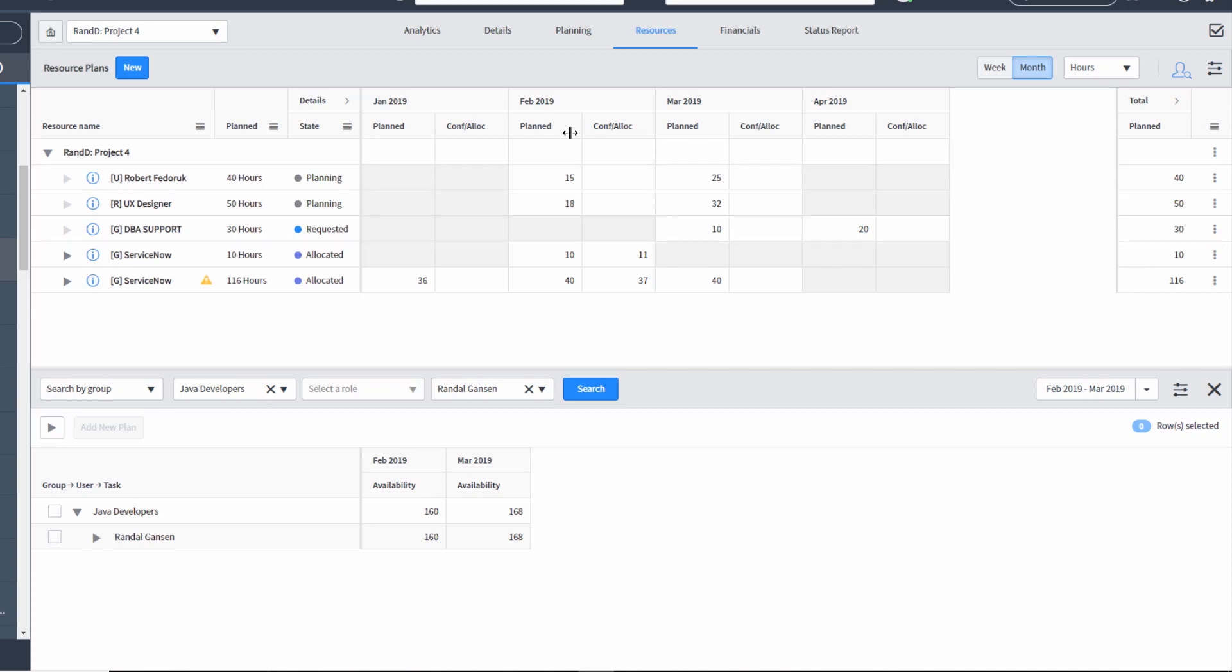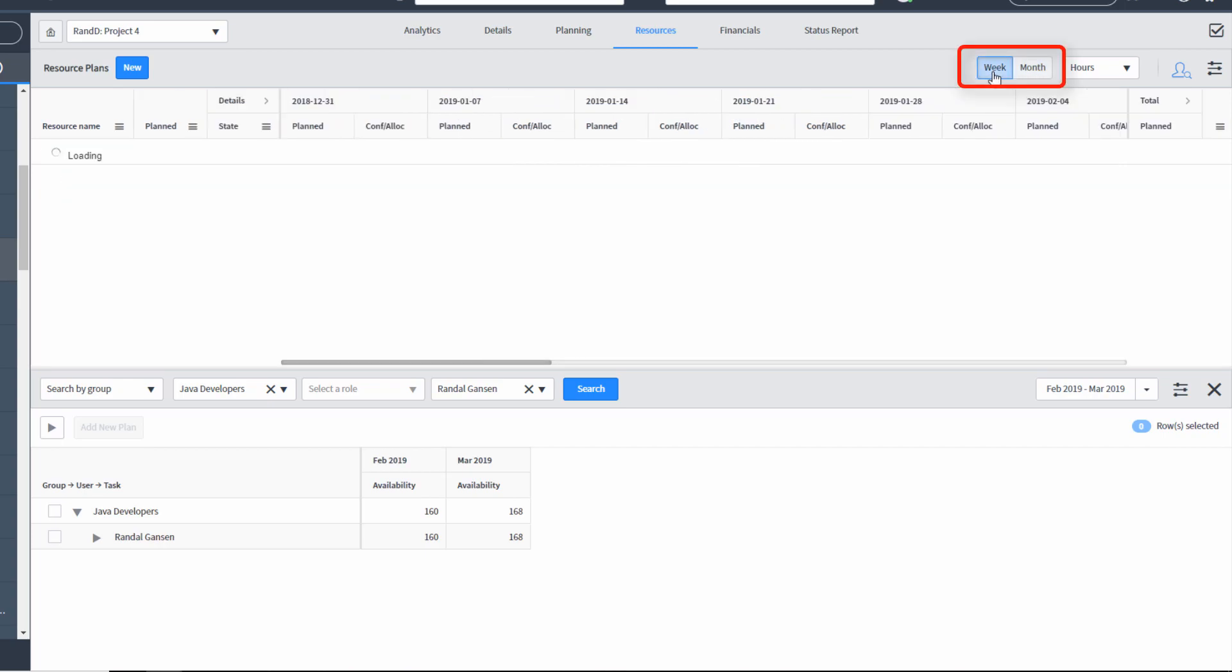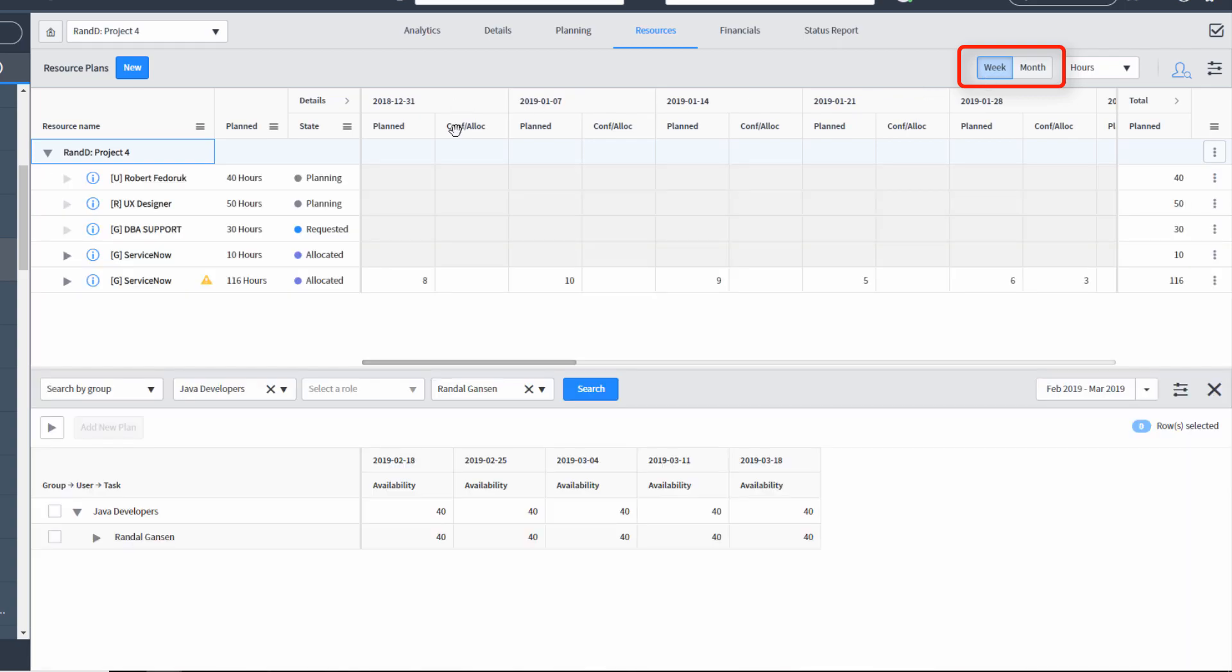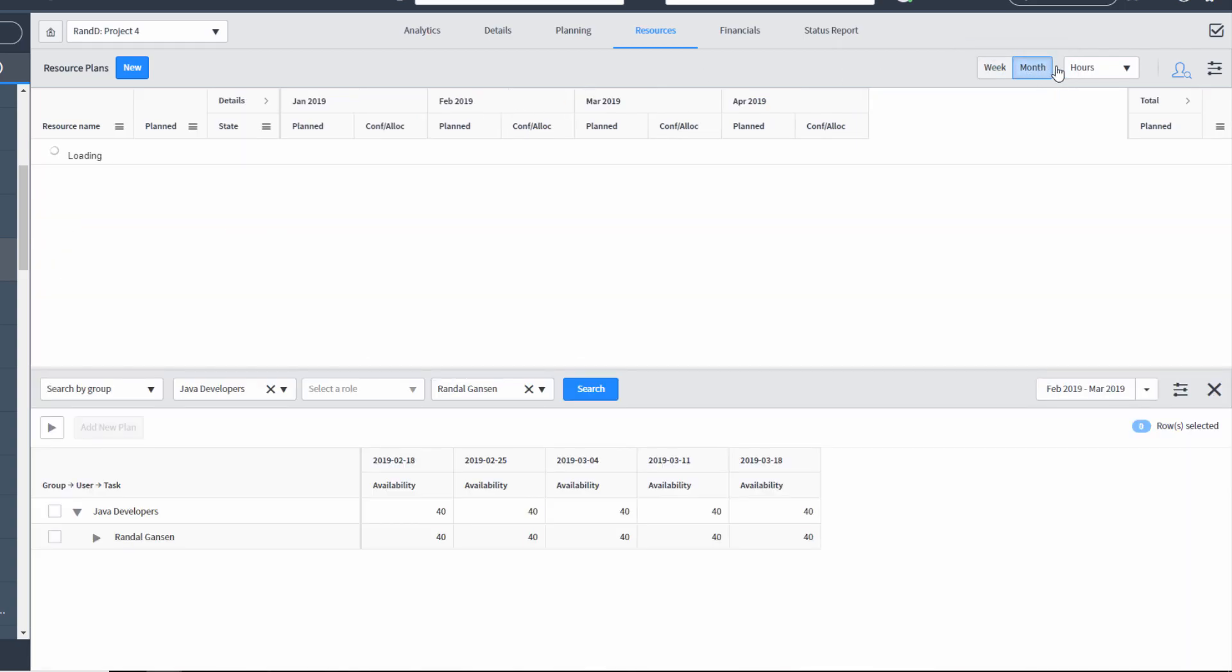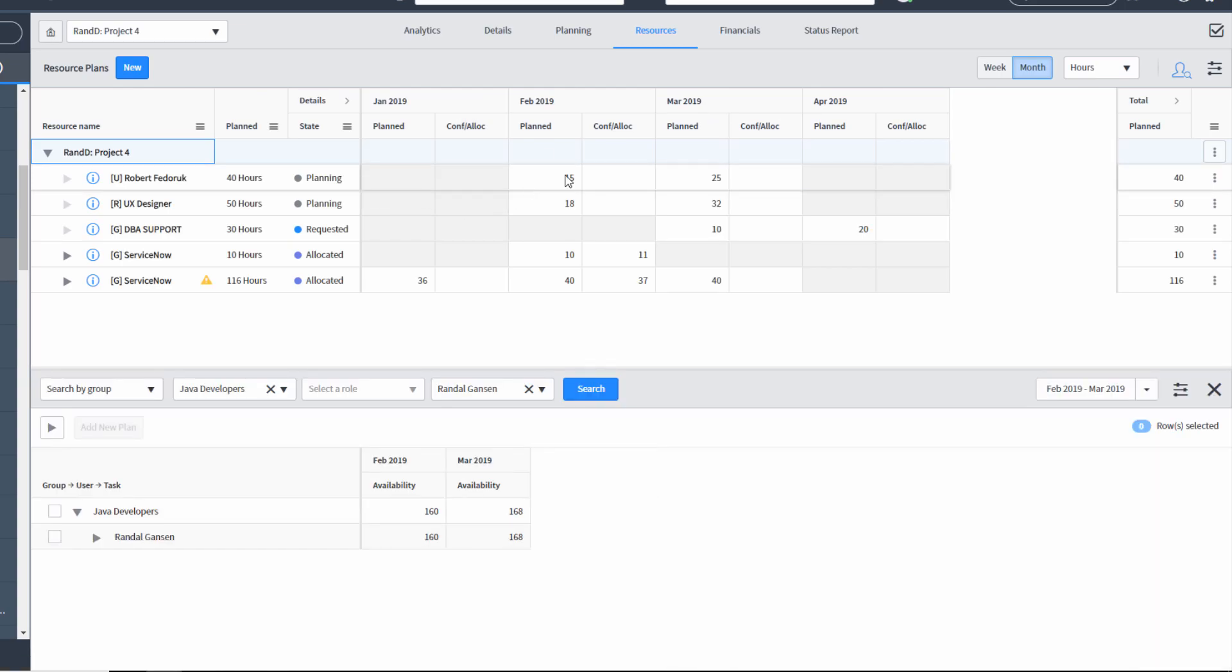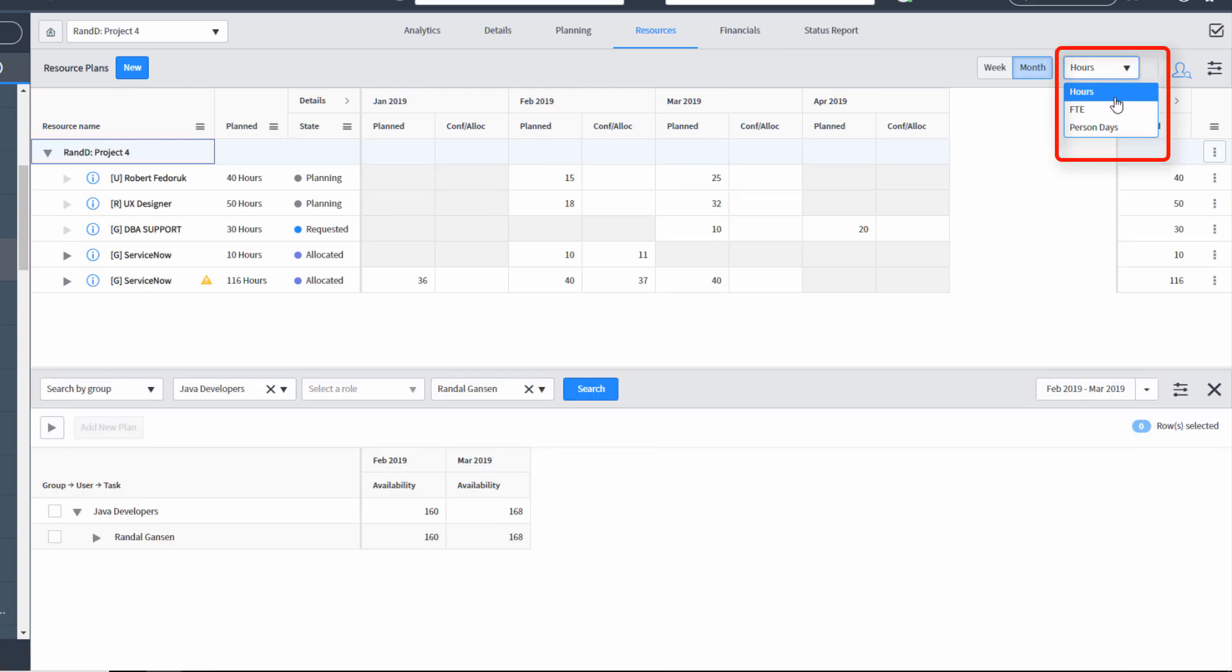You can also change the way dates and times are expressed. So if you want to see this out by weeks instead of months, you can click the week button. If you want to go from weeks back to month, you click the month button. And additionally, by default, it's expressed in hours. You can also express it in terms of FTEs or person days.